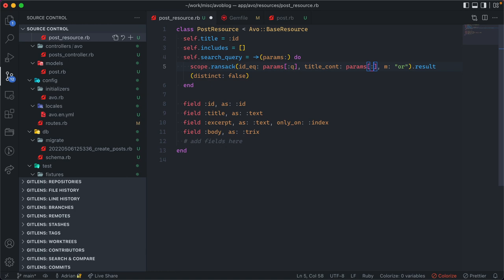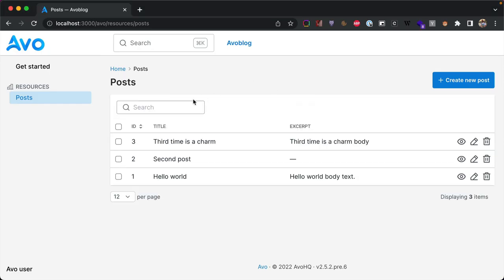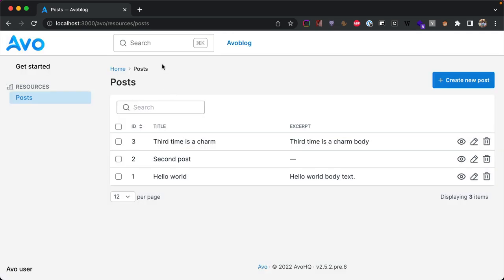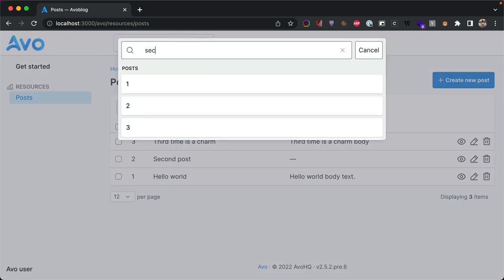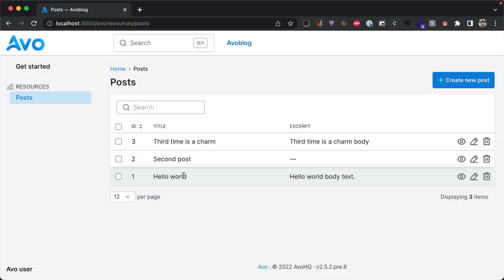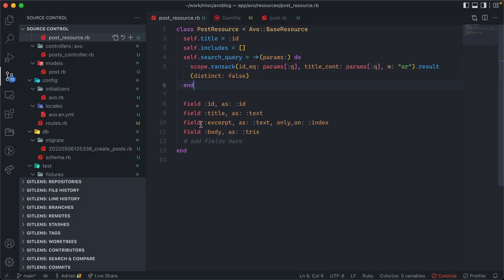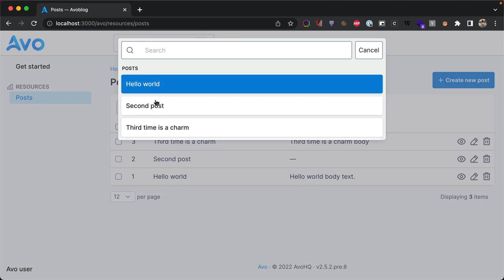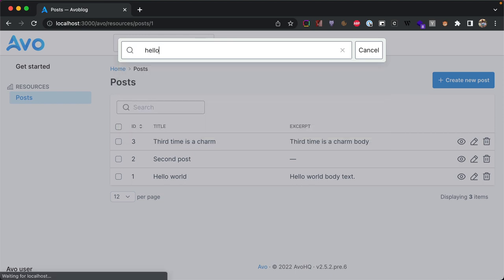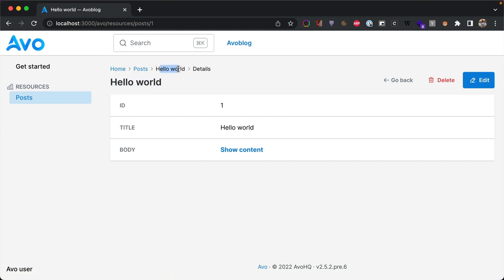After creating a few more posts, let's enable search. In the post resource, we uncomment the search code and tell Ransack to search by title containing the given params. Now we have local search just for posts, and also a global search across all searchable resources. Currently results only show the ID, which isn't helpful. We fix this by setting the title attribute on the resource — now we see the post title in search results, breadcrumbs, and page titles.